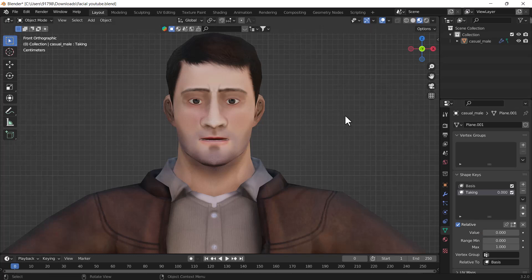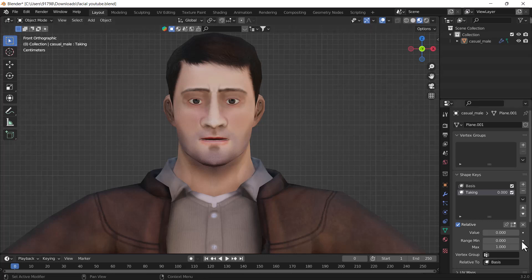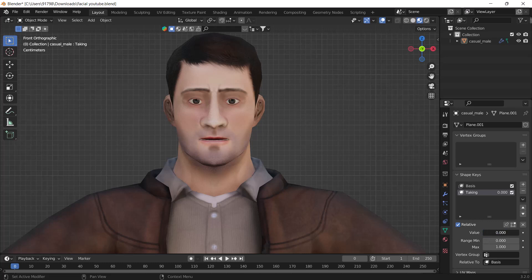To create any kind of mouth opening or talking effect on your model, you would typically need to add keyframes multiple times to create a talking effect in Blender. But we will do it with the help of a single click. So what do we need to do? Let's start the tutorial.